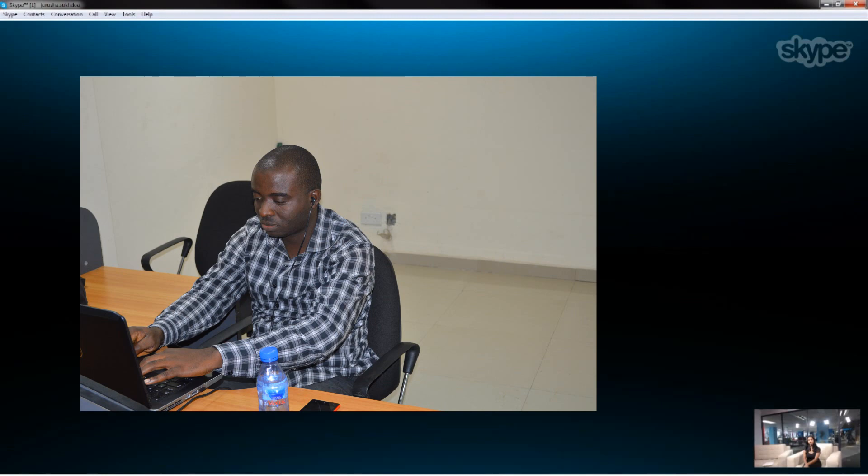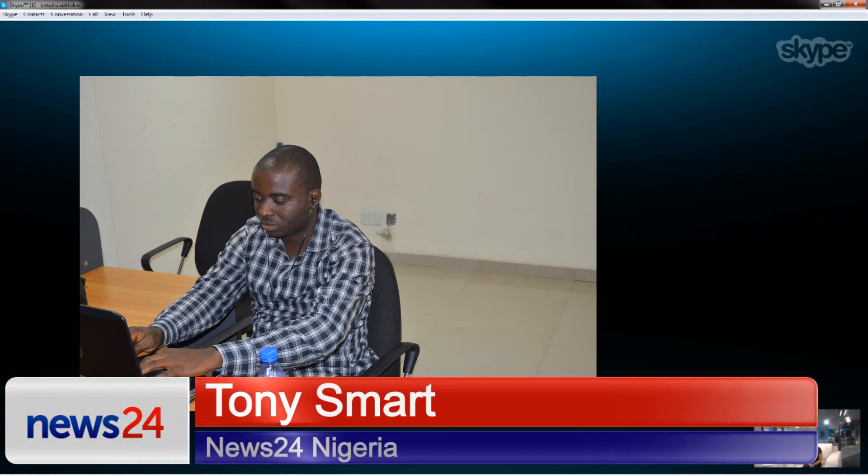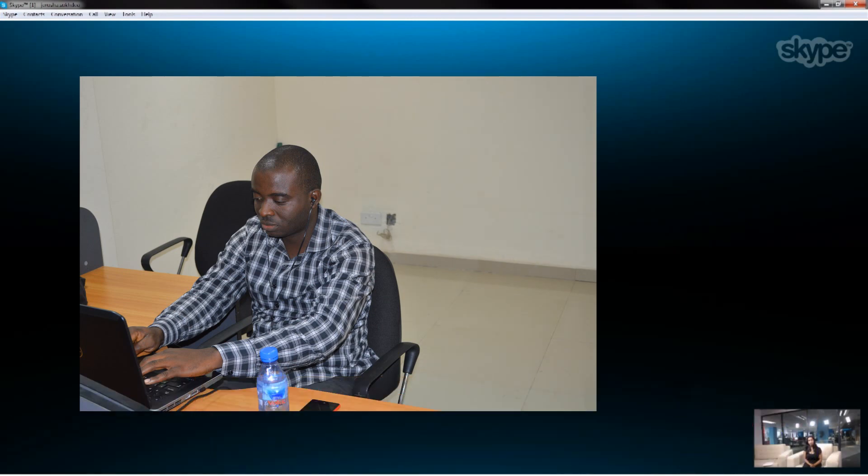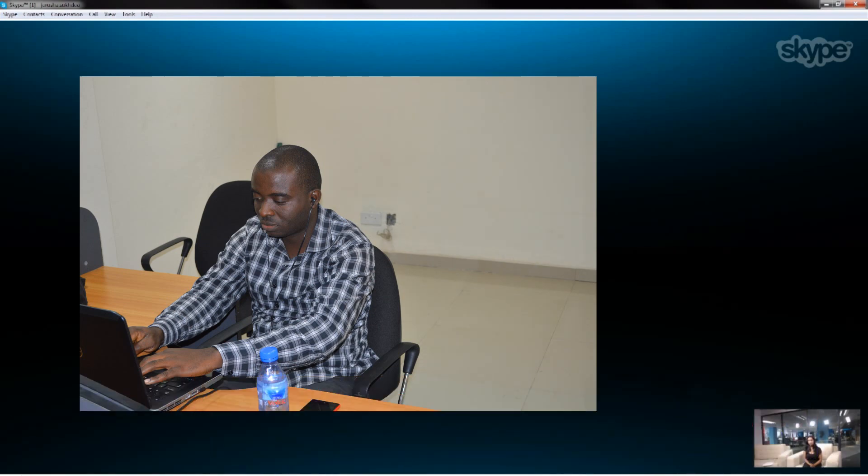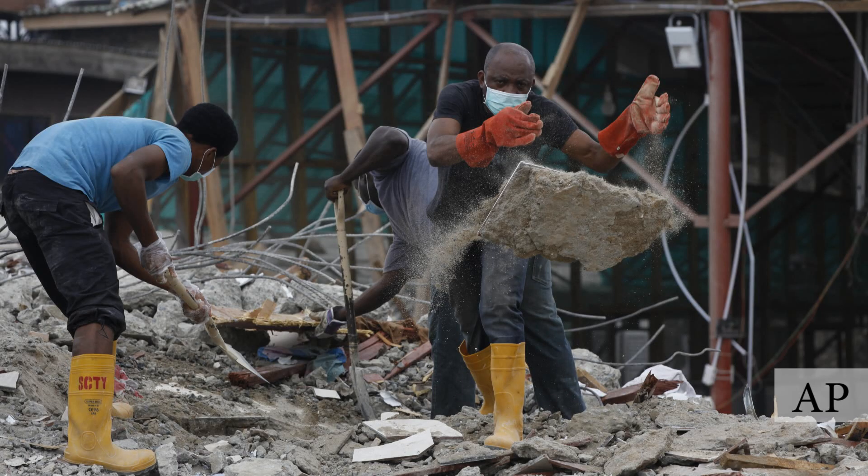Thank you very much, Jerusha. At the moment, the rescue operation has ended, and according to the agency in charge of the rescue operation, they were able to recover 80 bodies—that's official—and 131 people were rescued from the rubble of the collapse.